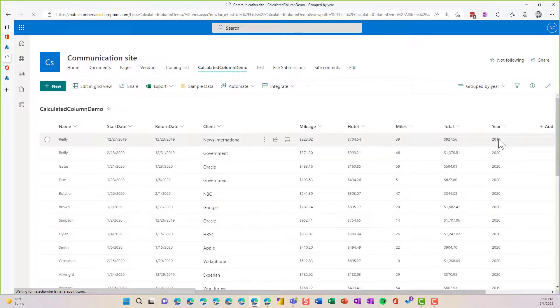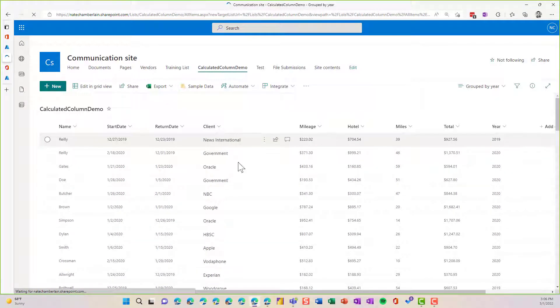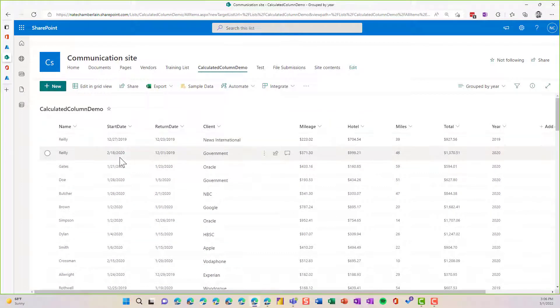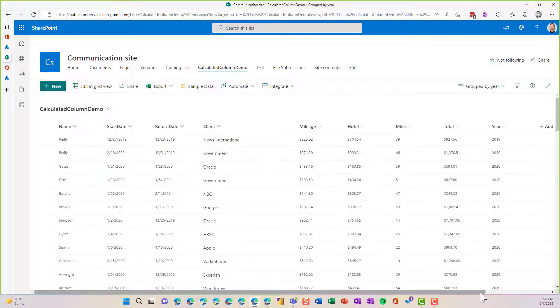All right, so I can see that worked. I've got my 2019, 2019, 2020, 2020. So that's working out.